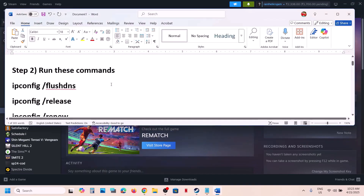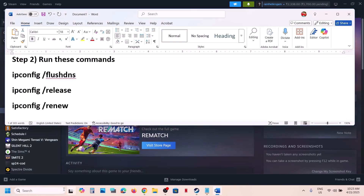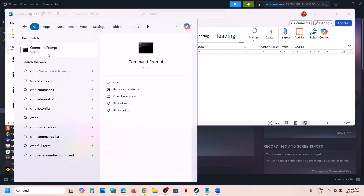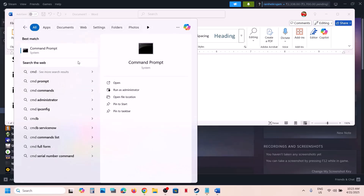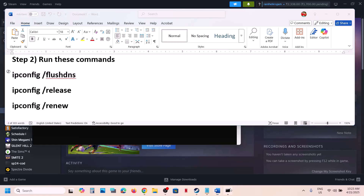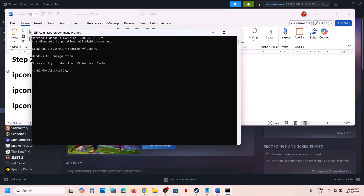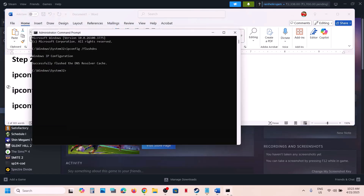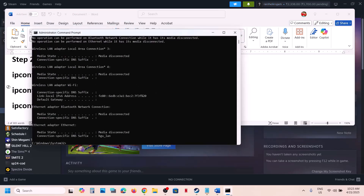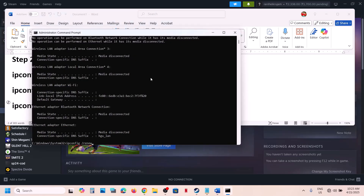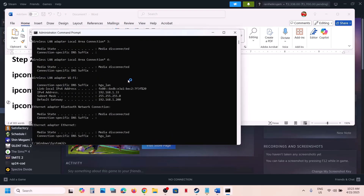After the system restart, launch the game and check. If it's still not working, run the commands provided in the video description. Type CMD in the Windows search box, right-click on Command Prompt, open it as administrator, click yes to allow, then copy and paste the first command and hit Enter. Then run the second command and hit Enter.